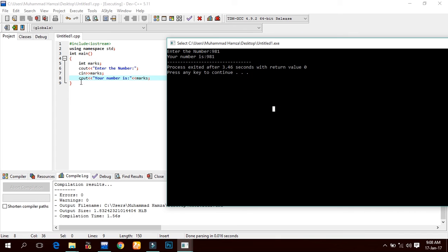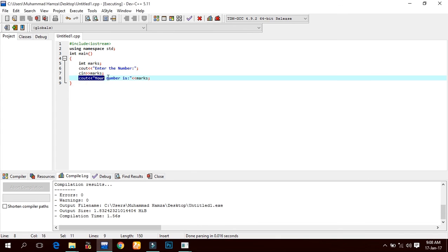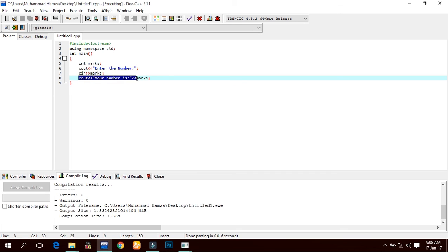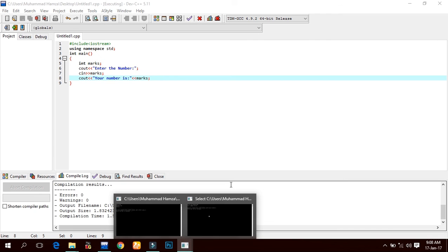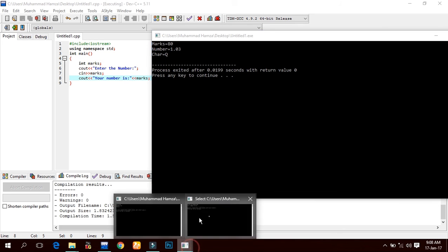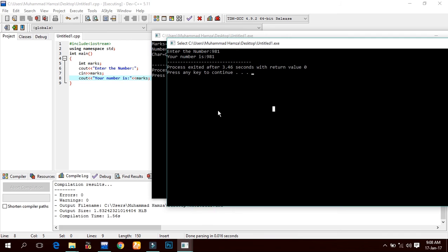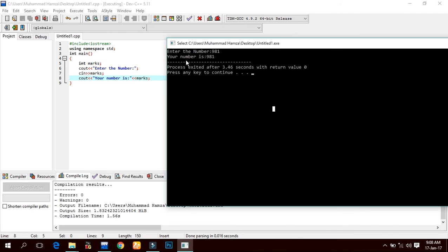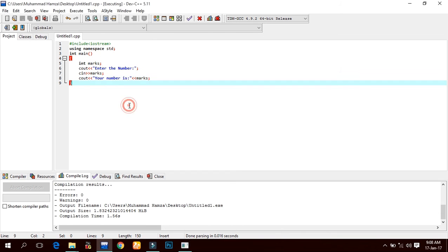And here it displays 'marks equals to' - 'your number is 981'. That is how we can input and output in Dev C++ IDE.